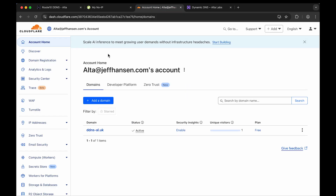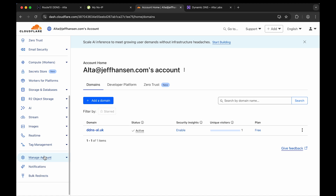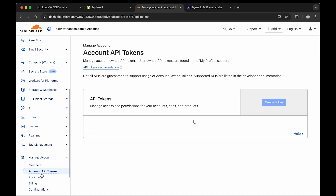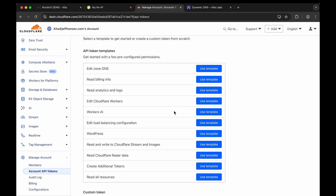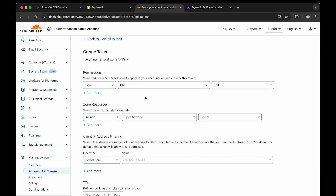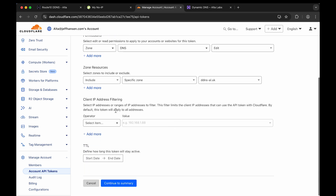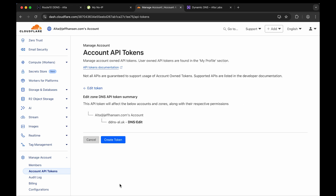Now let's do Cloudflare. I'm logged into Cloudflare and have a domain, ddns-al.uk. You can use any domain you own with Cloudflare. To set this up, you need to create an API key that our client can use to update the DNS zone. Go to Manage Account, then Account API Tokens, and create a token. With Cloudflare you can give very specific granularity to credentials — in this case we only want the token to be able to edit DNS on a specific zone, so we set it to update hostnames on one specific domain.